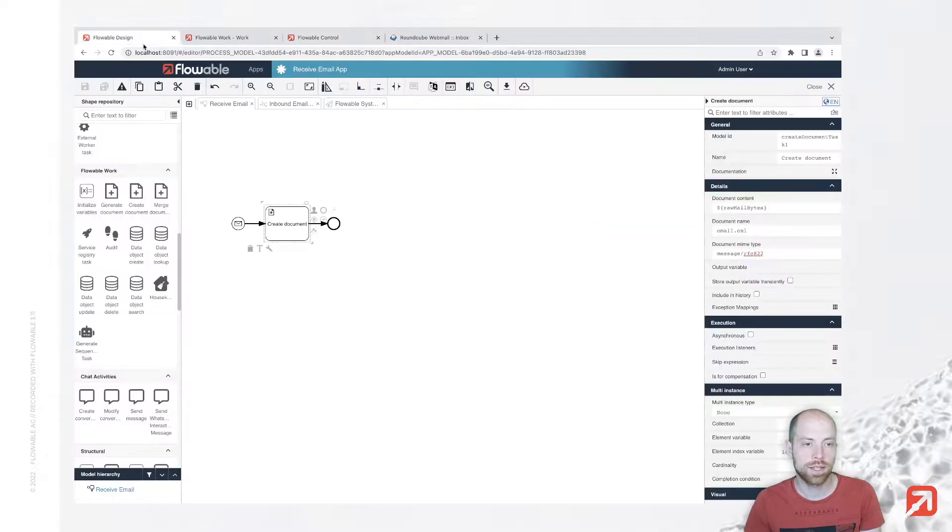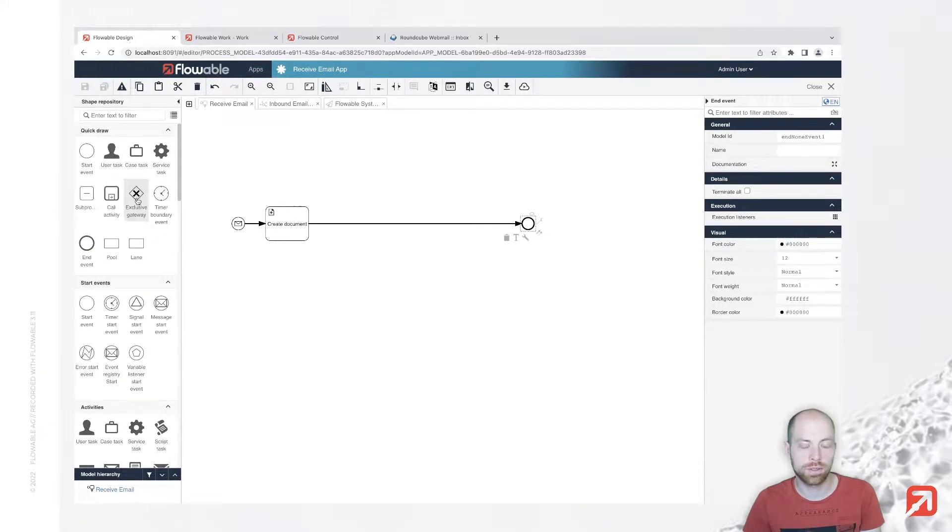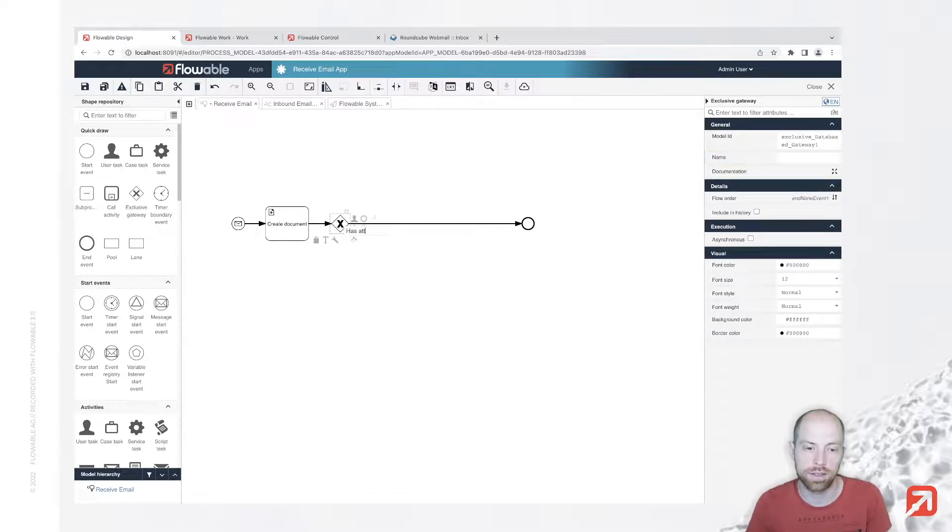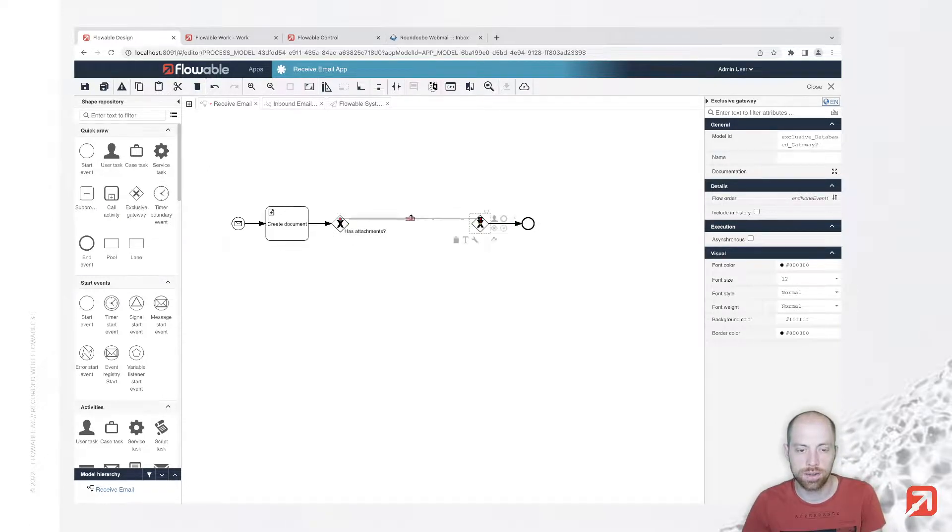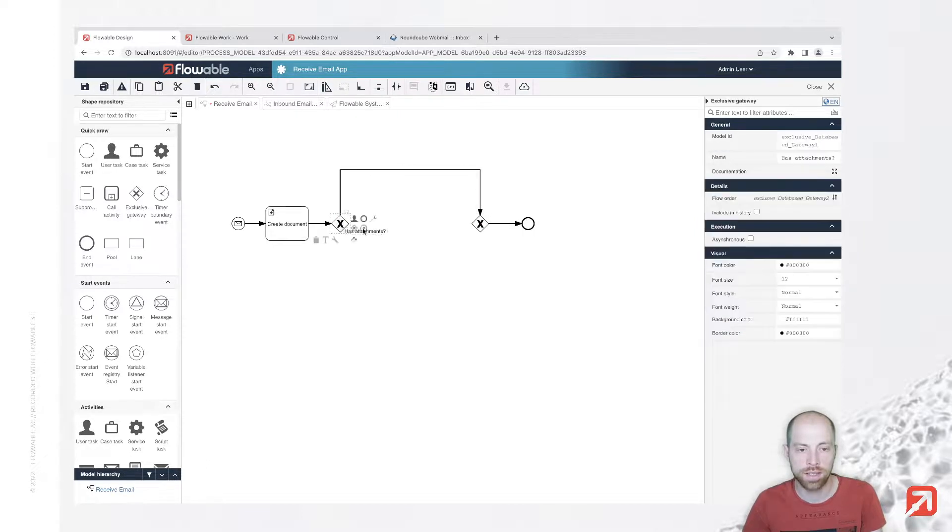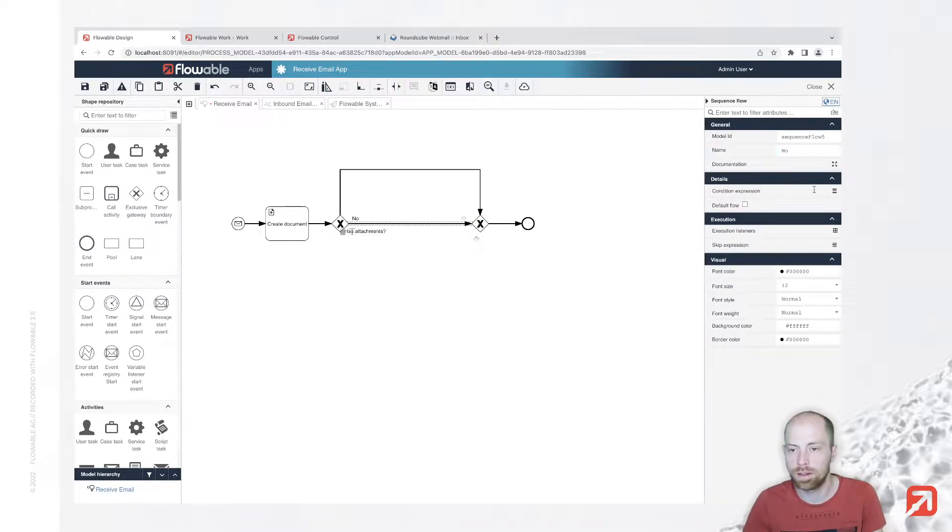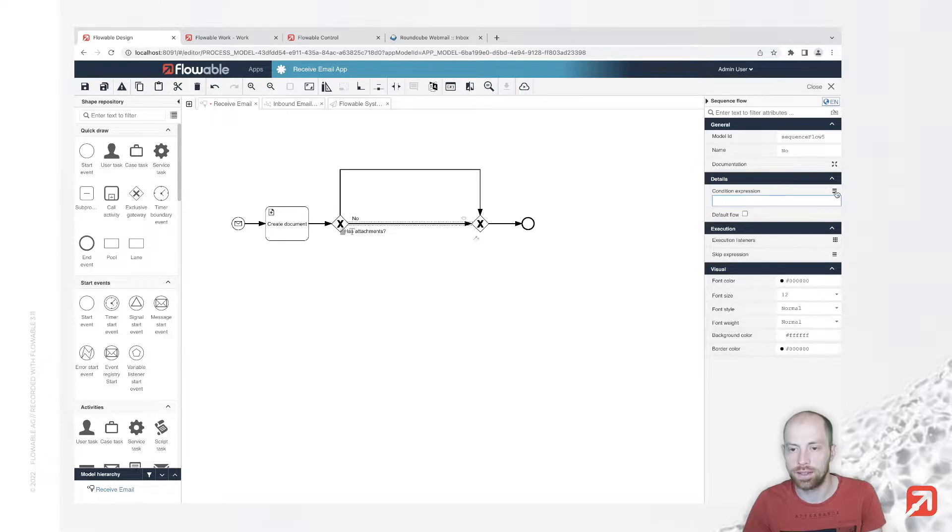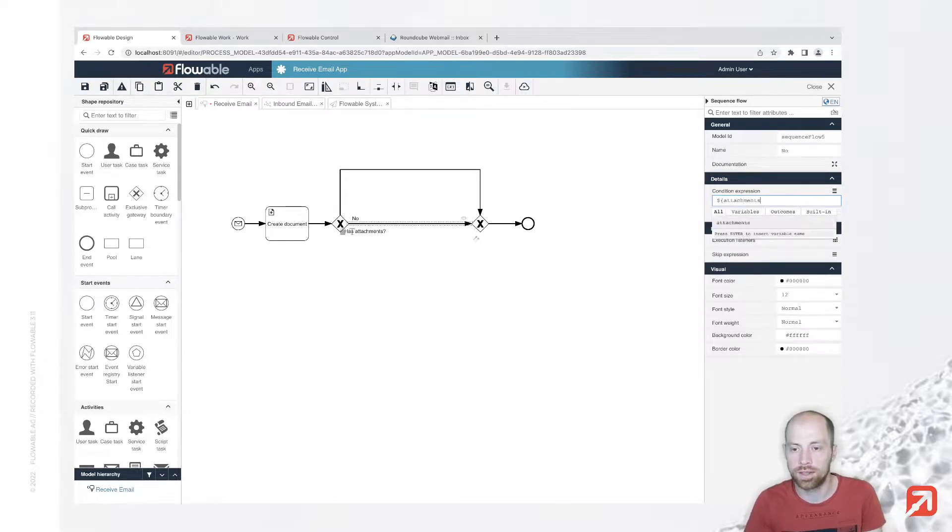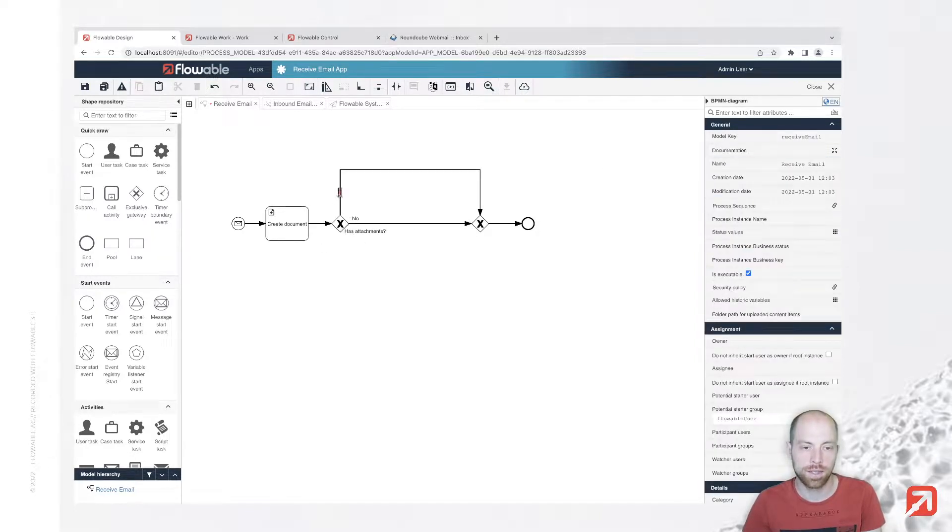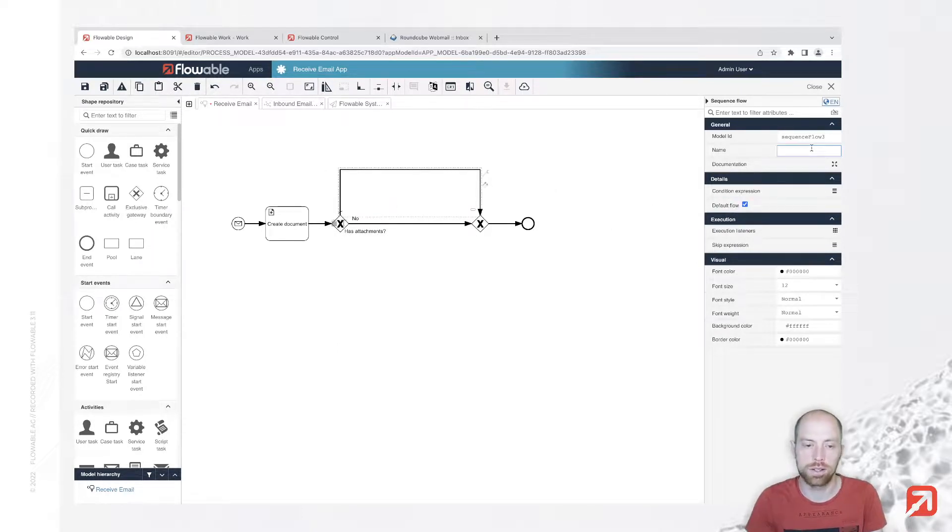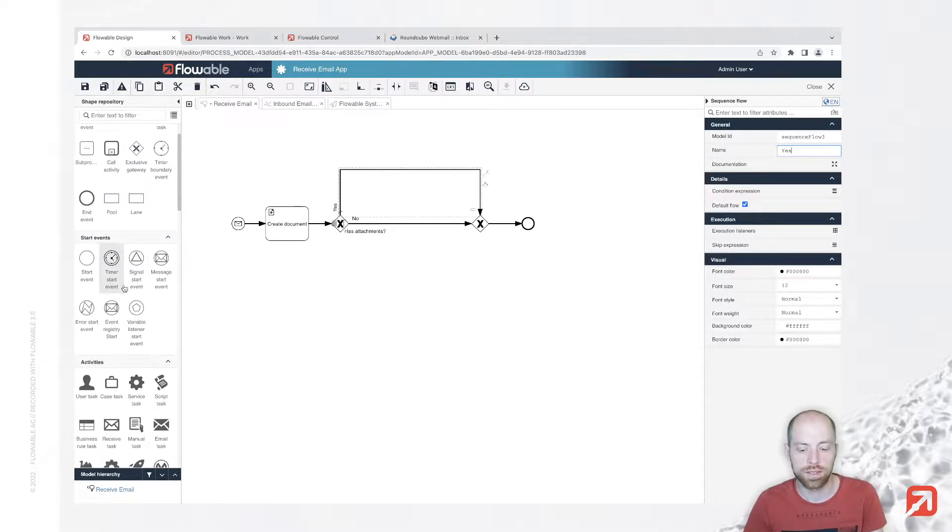As the next step we can process our attachments. I can introduce an exclusive gateway since we only would like to do those in case we have attachments. Has attachments - in case yes we're going to do some processing, in case no we just go straight through. This is the null path, the default path. Here we say attachments equals null - we do not have any attachments. Here we say that is our default flow and we call them yes.